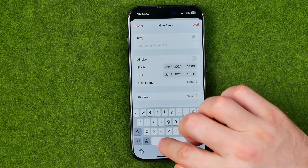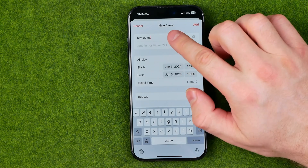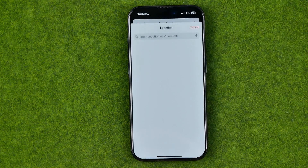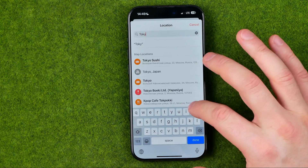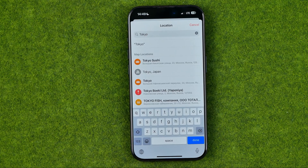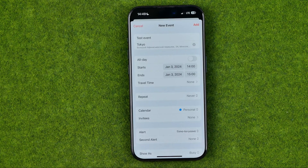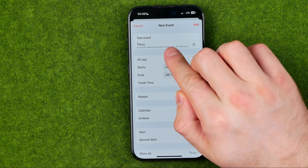I'm just going to enter 'test event.' Once that's done, there are several ways how we can set a reminder here. The first way is to tap down below where it says 'Location or Video Call.' If we tap that option we'll be able to enter a location, and you will get a reminder once you arrive at that particular location.